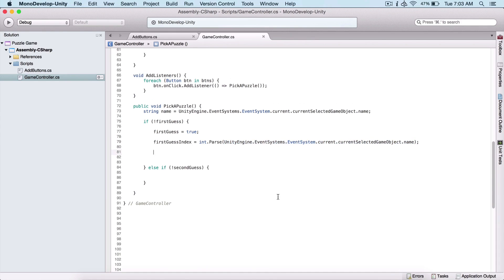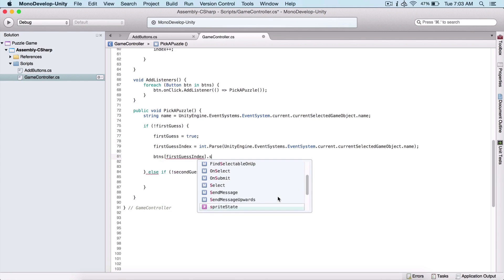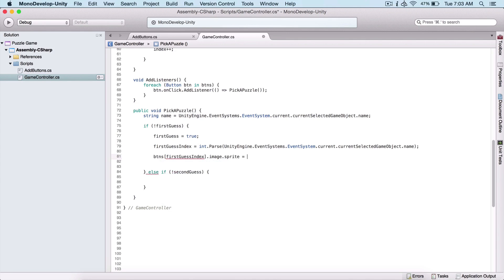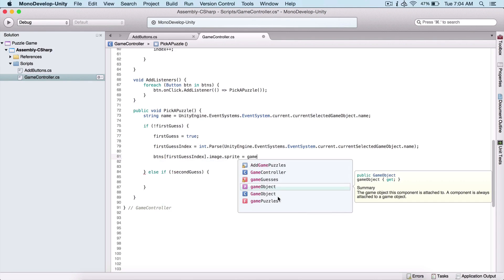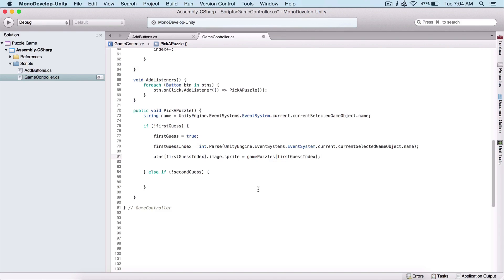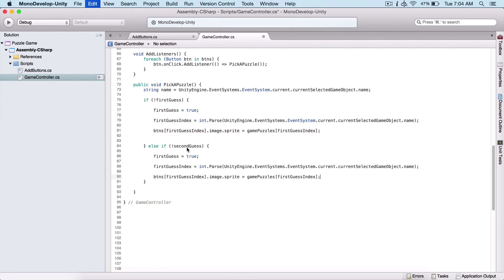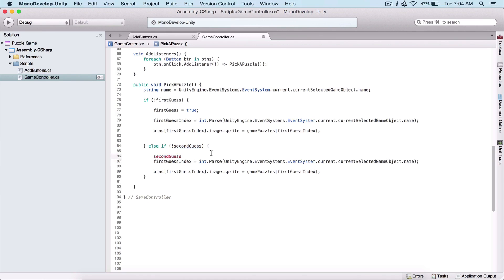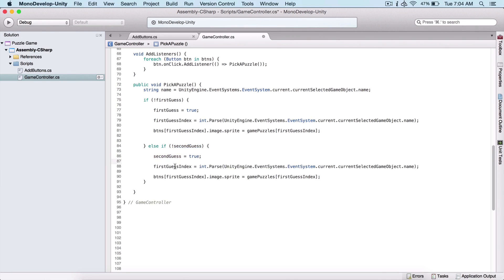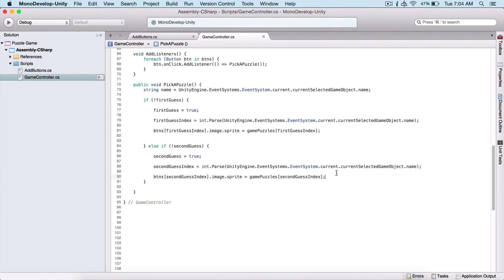Now we can use our BTNs array with our first guess index, and set that image dot sprite equal to our game puzzles array at the first guess index, setting that image to be the image of our button. I'm going to copy these lines of code and change them for the second guess — setting second guess to true and using second guess index instead. It's practically the same thing but done for the second guess.